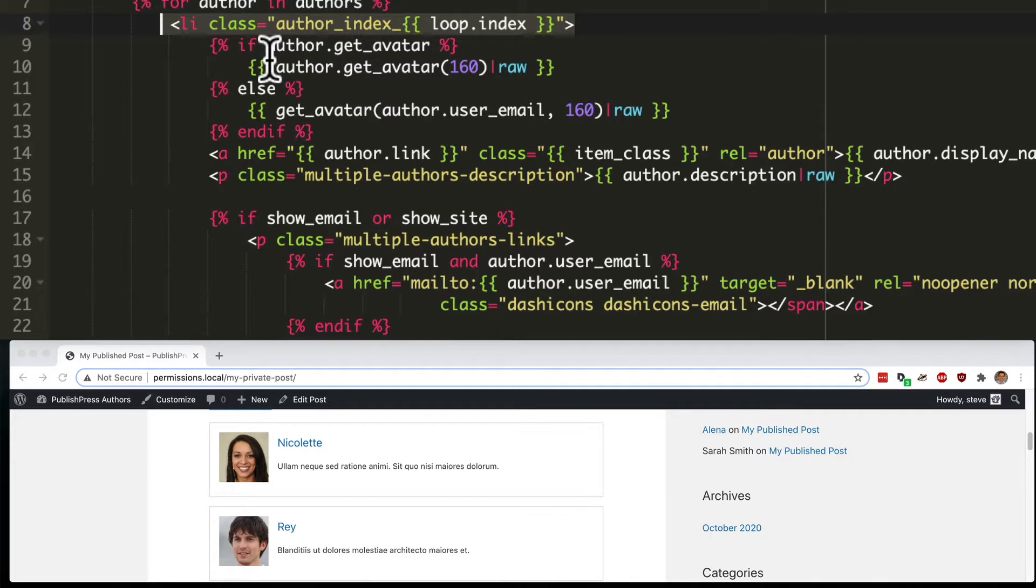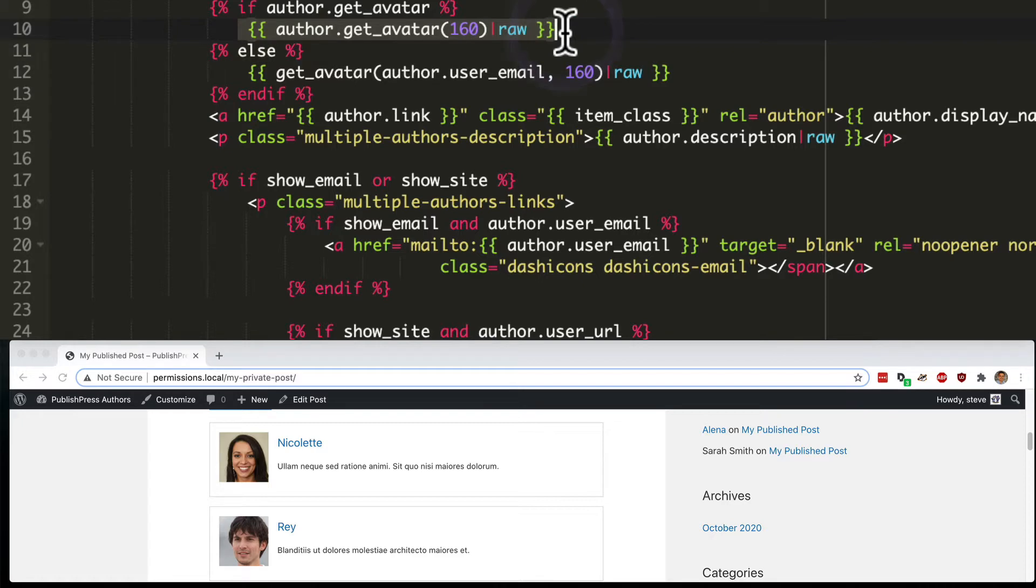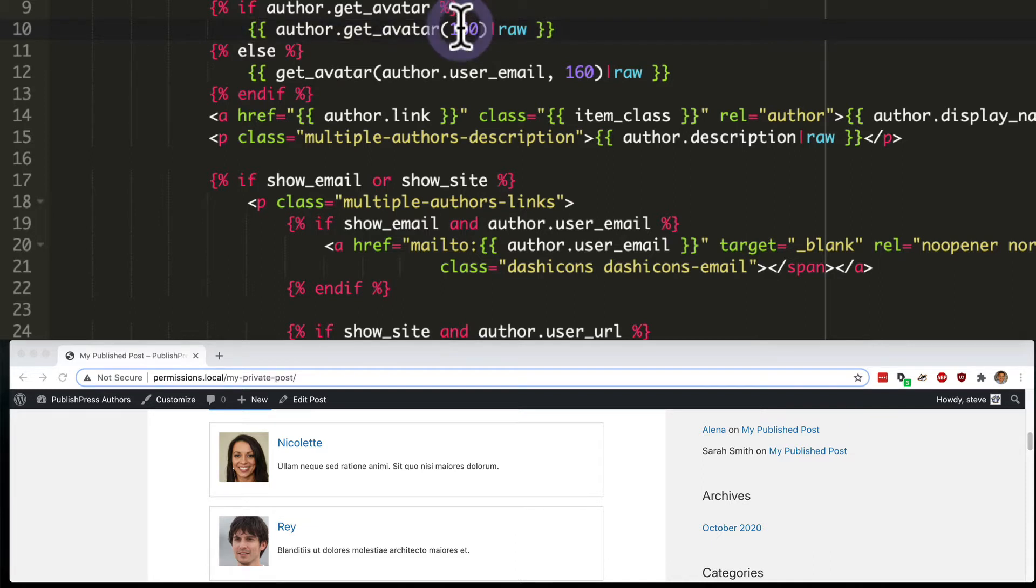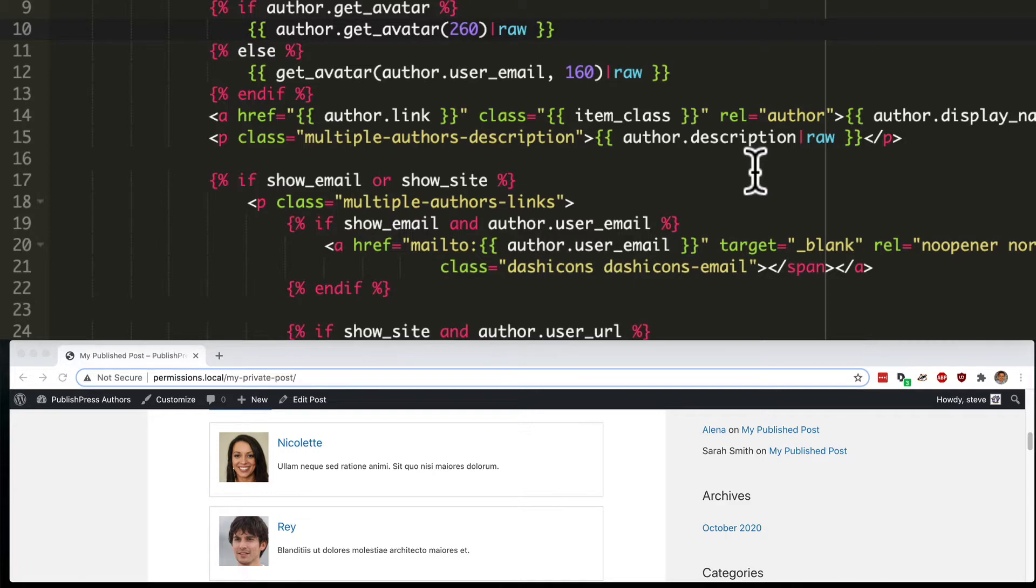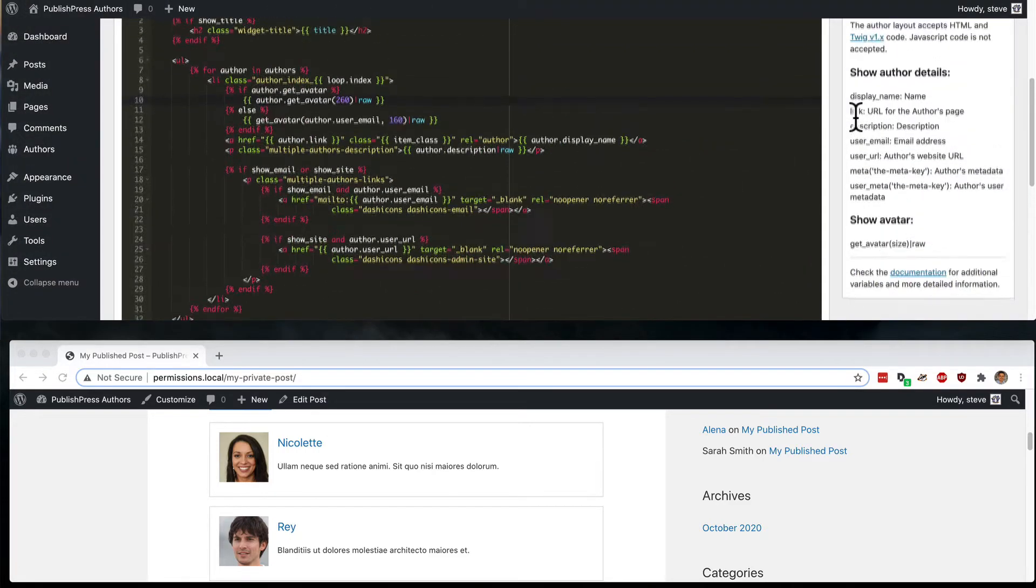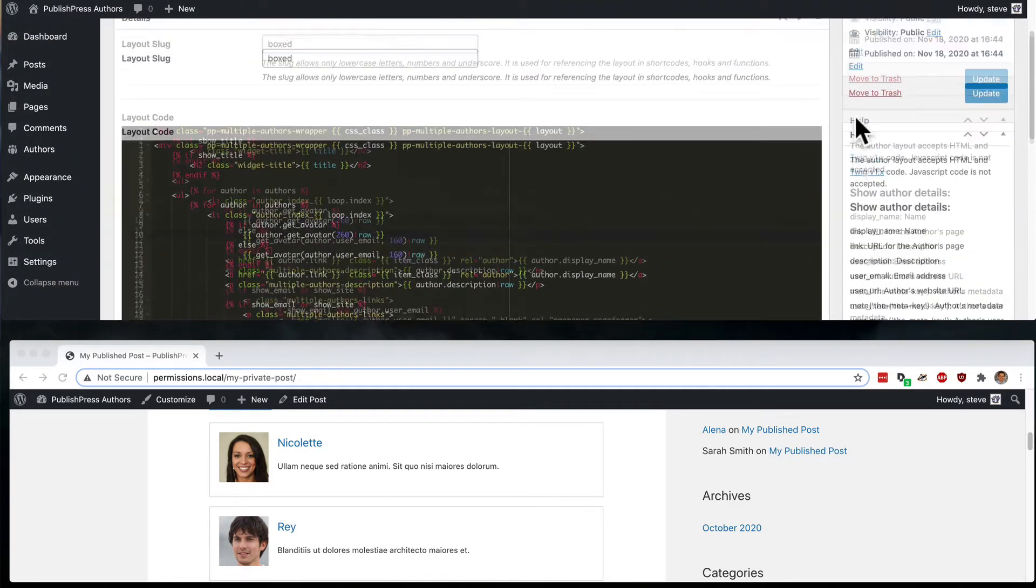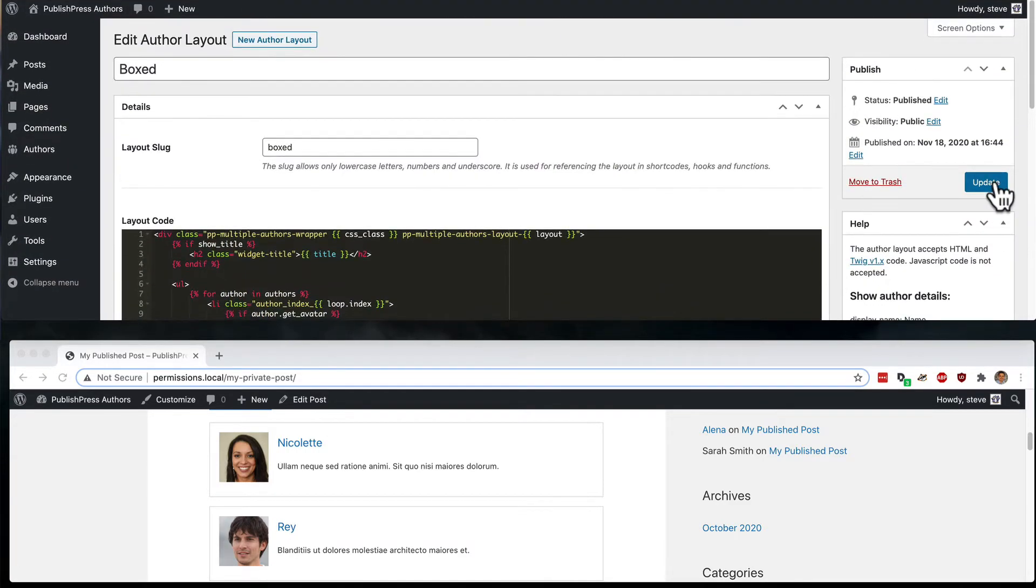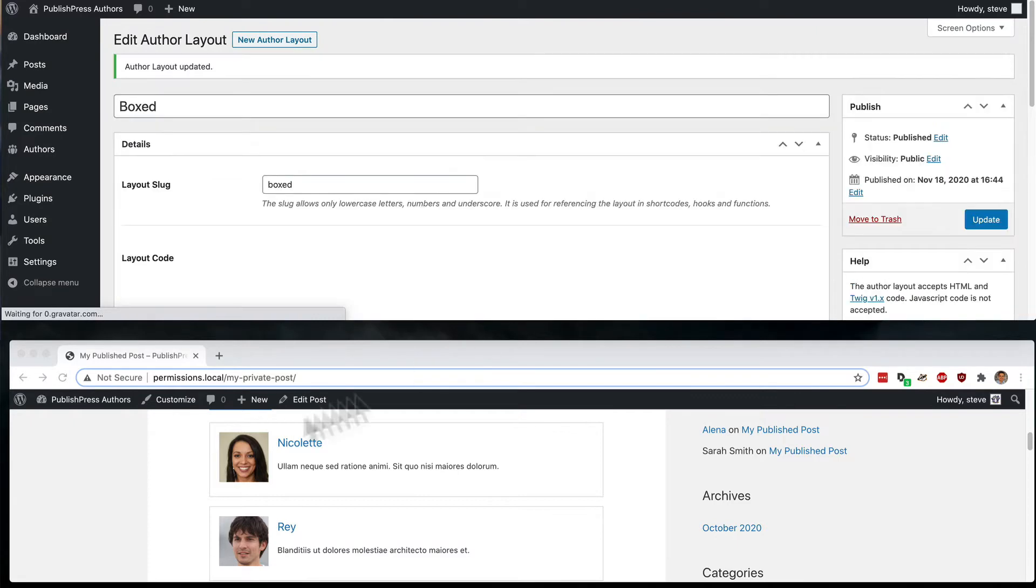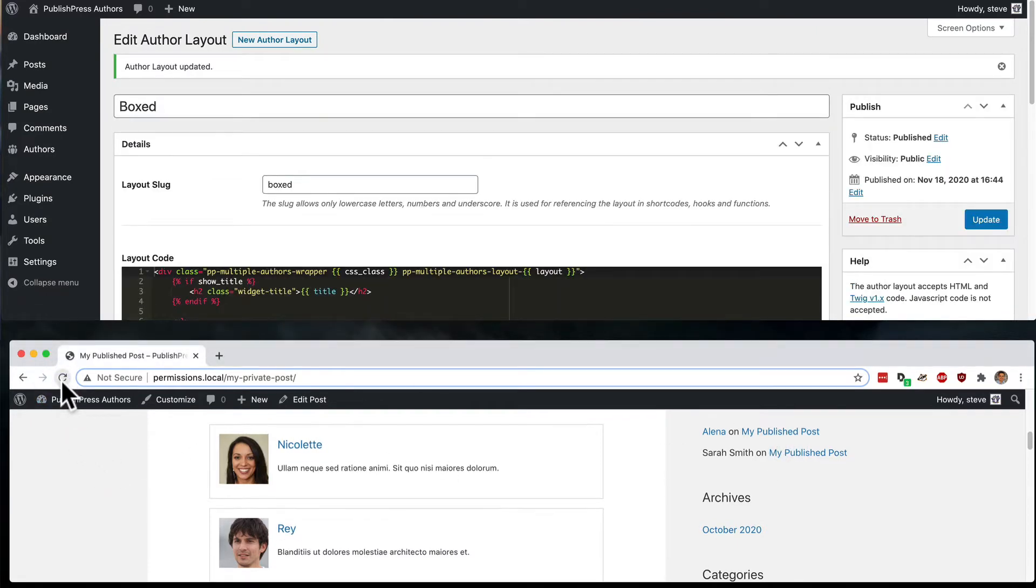As you look down through the code, you can see that we have the avatar for the authors, and by default, it is set to be 160 pixels square. So if I was to increase that to 260, we should see that the size of the avatars is going to increase significantly. I'm going to click on update. And then if I refresh the page down here...